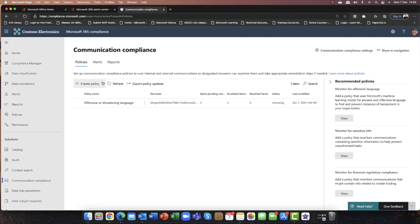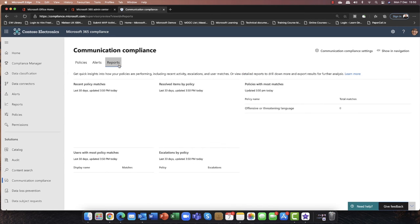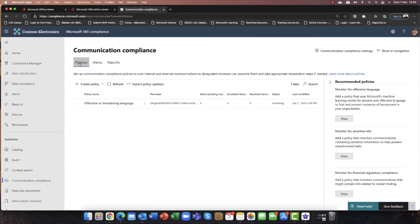When incidents take place, it will pop up as an alert. I could then investigate the alert — it will tell me which condition the recipient has hit. I could further investigate that, and of course pull off a report. And you can see that at a glance this tells me users with the most policy matches, which would indicate that there is a problem. You might want to take that up with HR. So an incredibly powerful tool showing you the power of AI and machine learning.